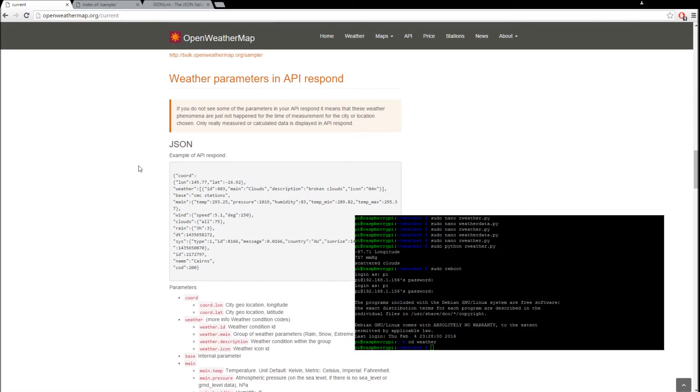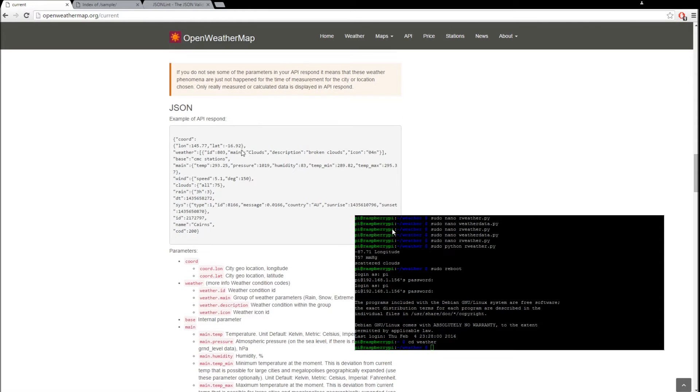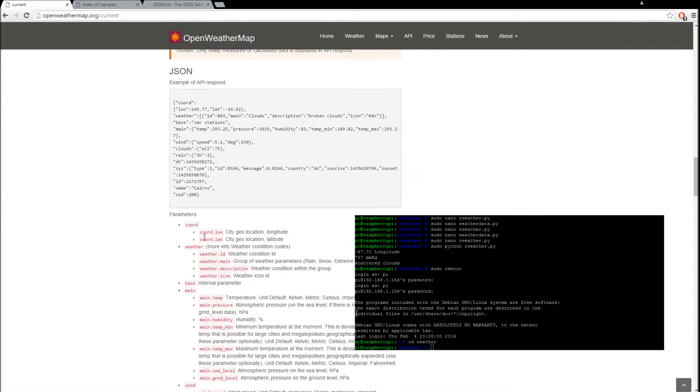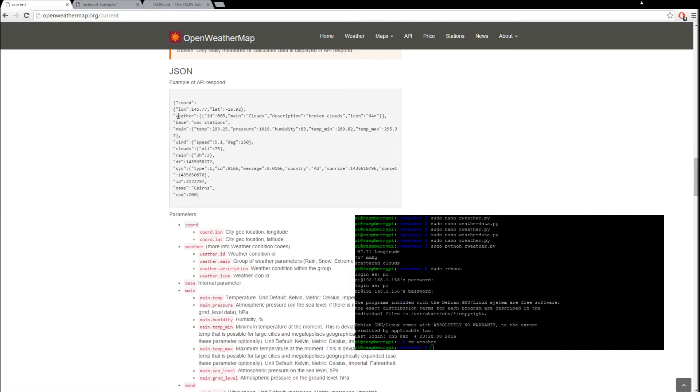So we're using JSON. Here it shows you how values will come back to your request. For this tutorial, we're going to use the coordinate values and the weather value.